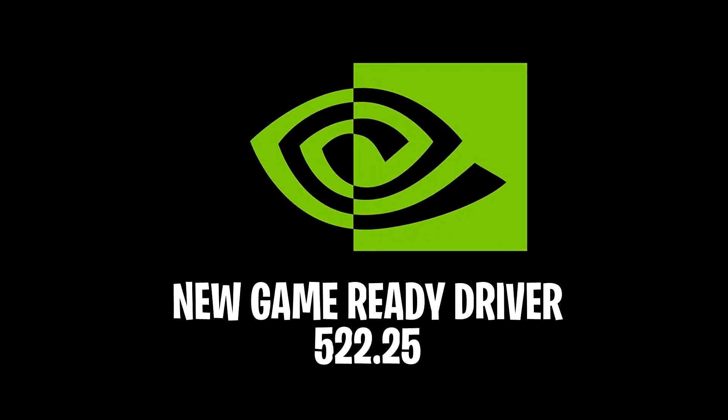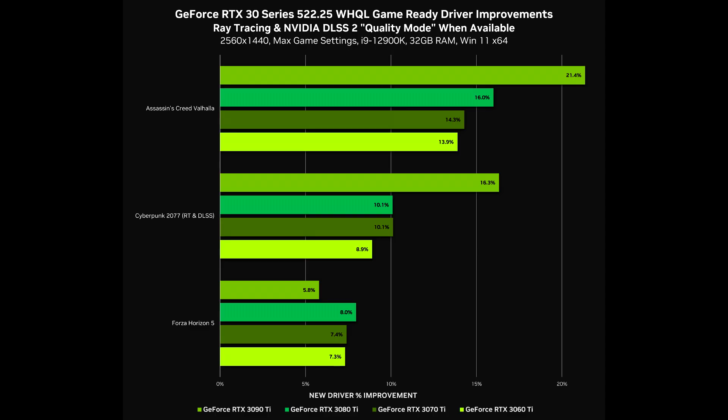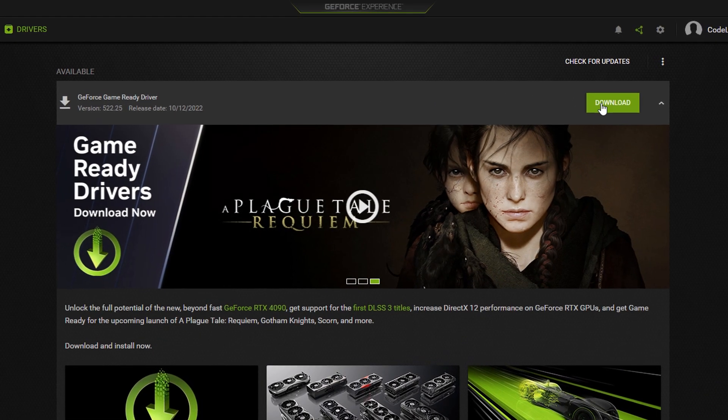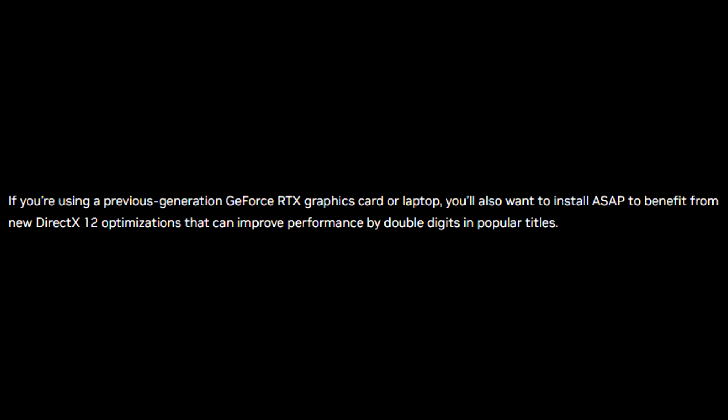So just recently, Nvidia have released a brand new Game Ready Driver where they're claiming you will get a huge FPS boost if you download and install it.